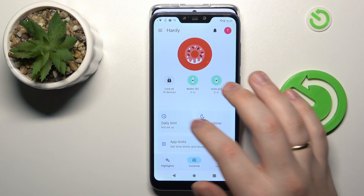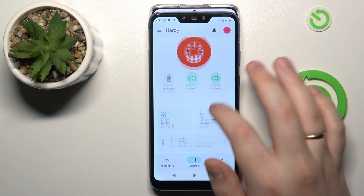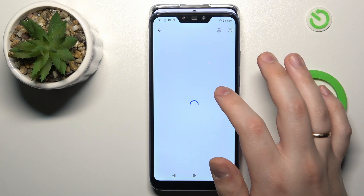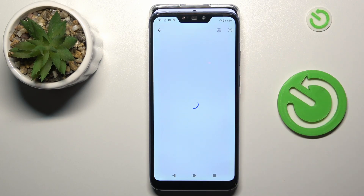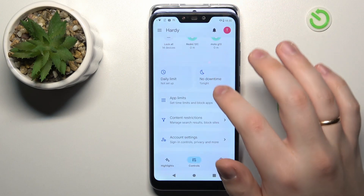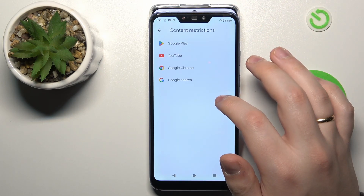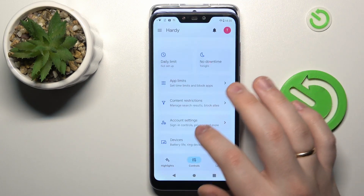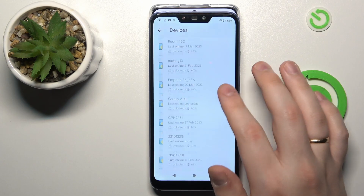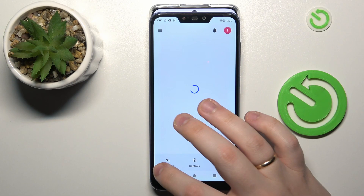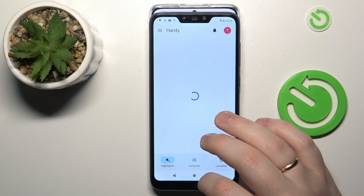Inside the app itself, you can do such things as setting daily usage limits, downtime routine, manage your child's app usage, enable or disable apps, set restrictions for saved apps, and monitor your child's app activity. You can also apply content and age filters, configure your child's account settings, manage multiple devices, monitor your child's location, and see the child's device usage highlights.